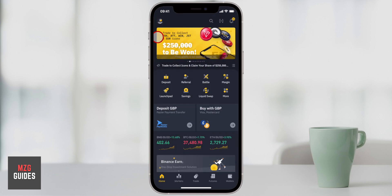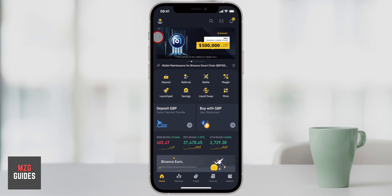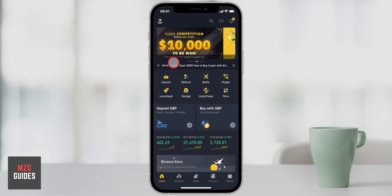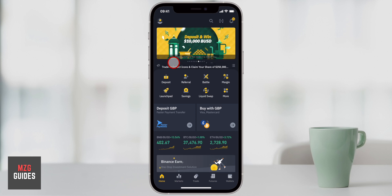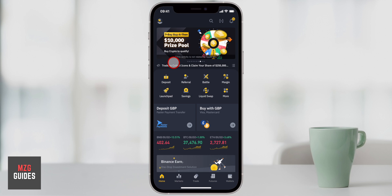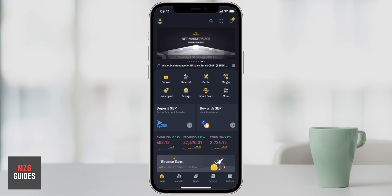If you want to go ahead and download Binance I'll leave the link in the description. This was a quick run-through and I've definitely got some more detailed tutorials in the description as well, so check those out if you want. Do subscribe for daily helpful crypto content and I'll see you in the next one.